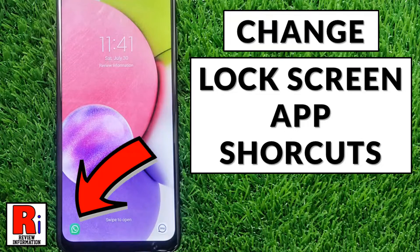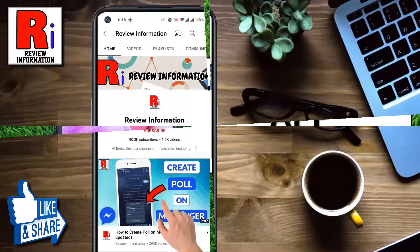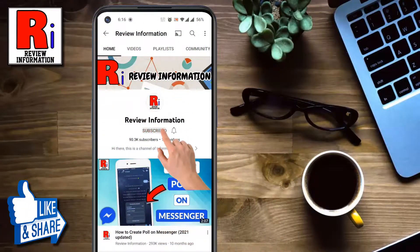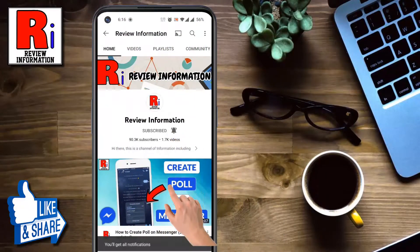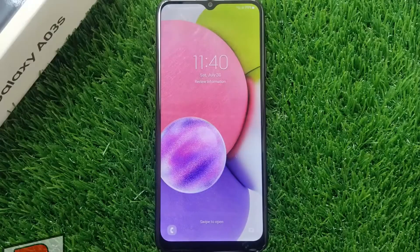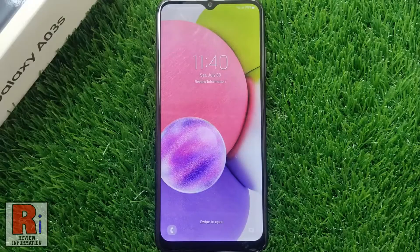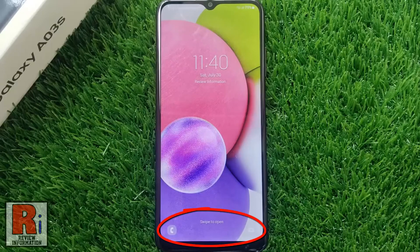Hello viewers and welcome to Review Information. In this video I will show you how to change lock screen app shortcuts on your Samsung Galaxy phones. Subscribe to my channel and hit the bell icon to get notified of any updates. If you are wondering how to change the lock screen shortcuts on your Samsung Galaxy device, just follow this full video.